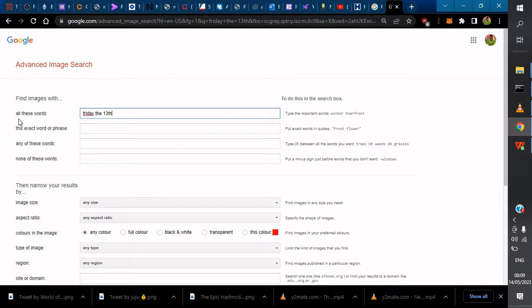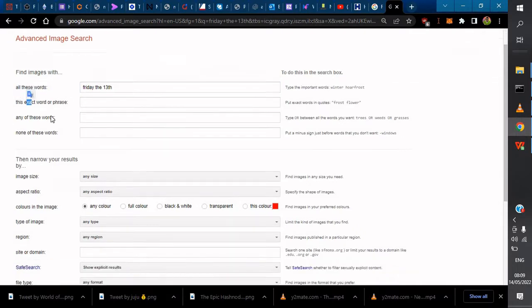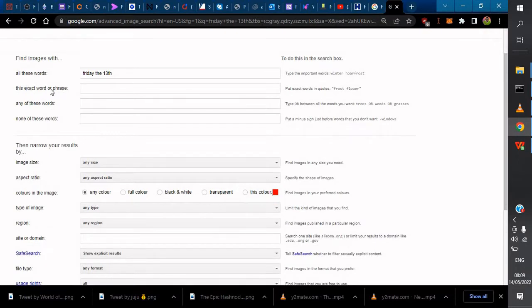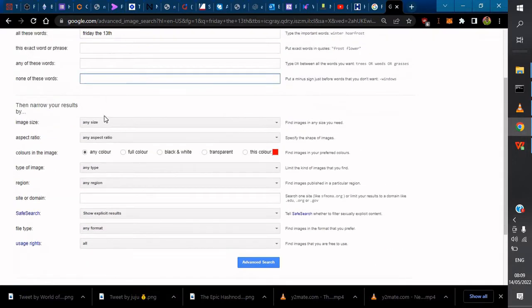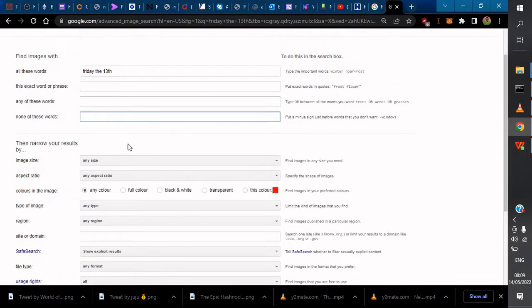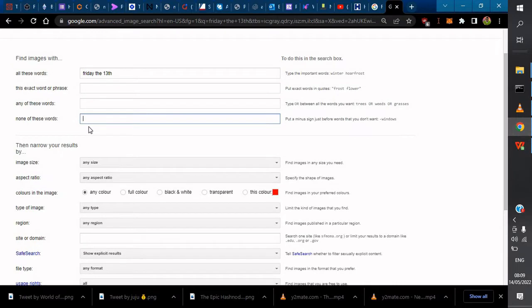Click on Advanced Search. This brings up Advanced Image Search with your search results. If you want to do more advanced searches, you can use Any of These Words. You can also use None of These Words if you want to exclude something, for example, if you want to exclude the word Saturday.